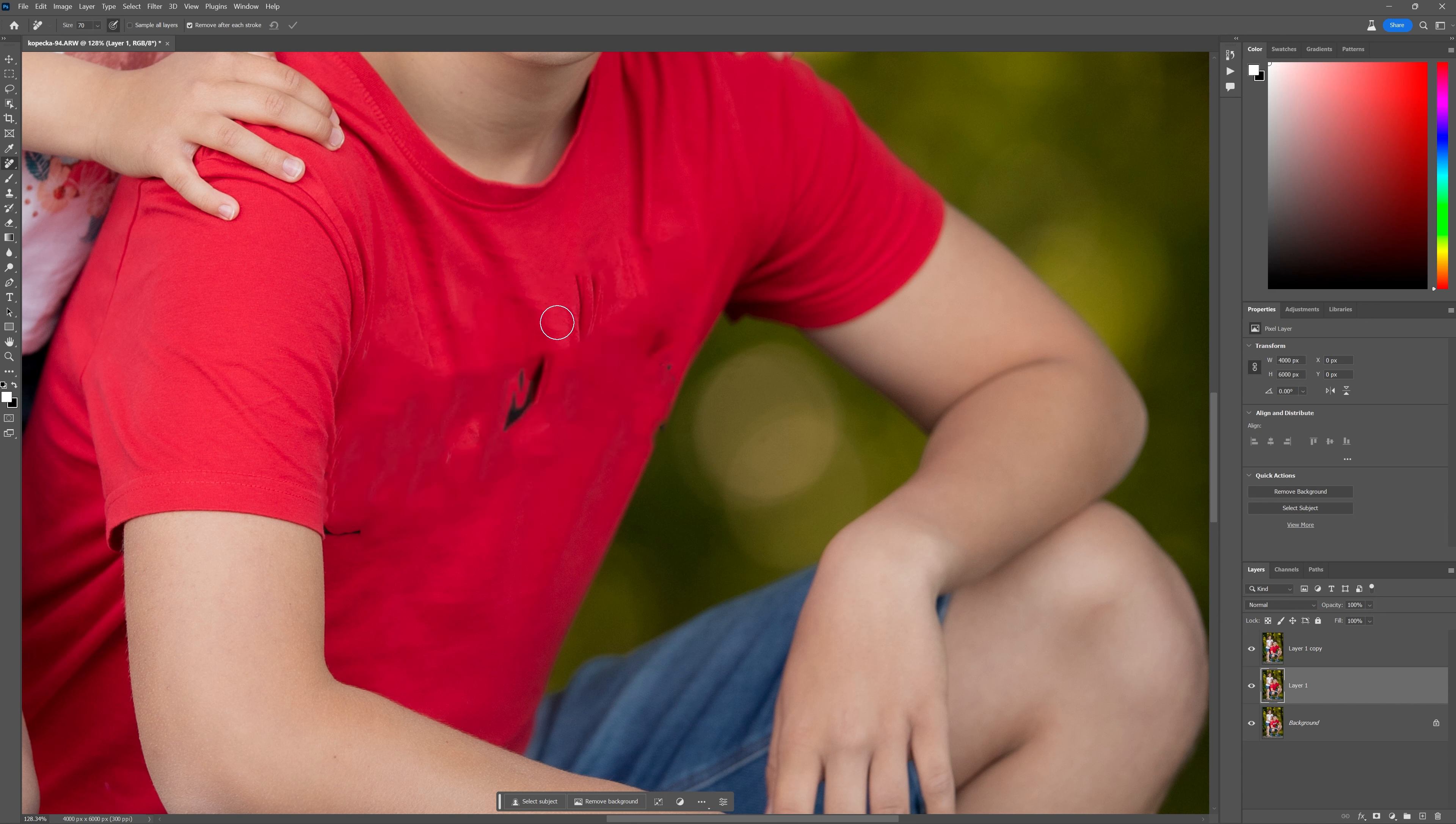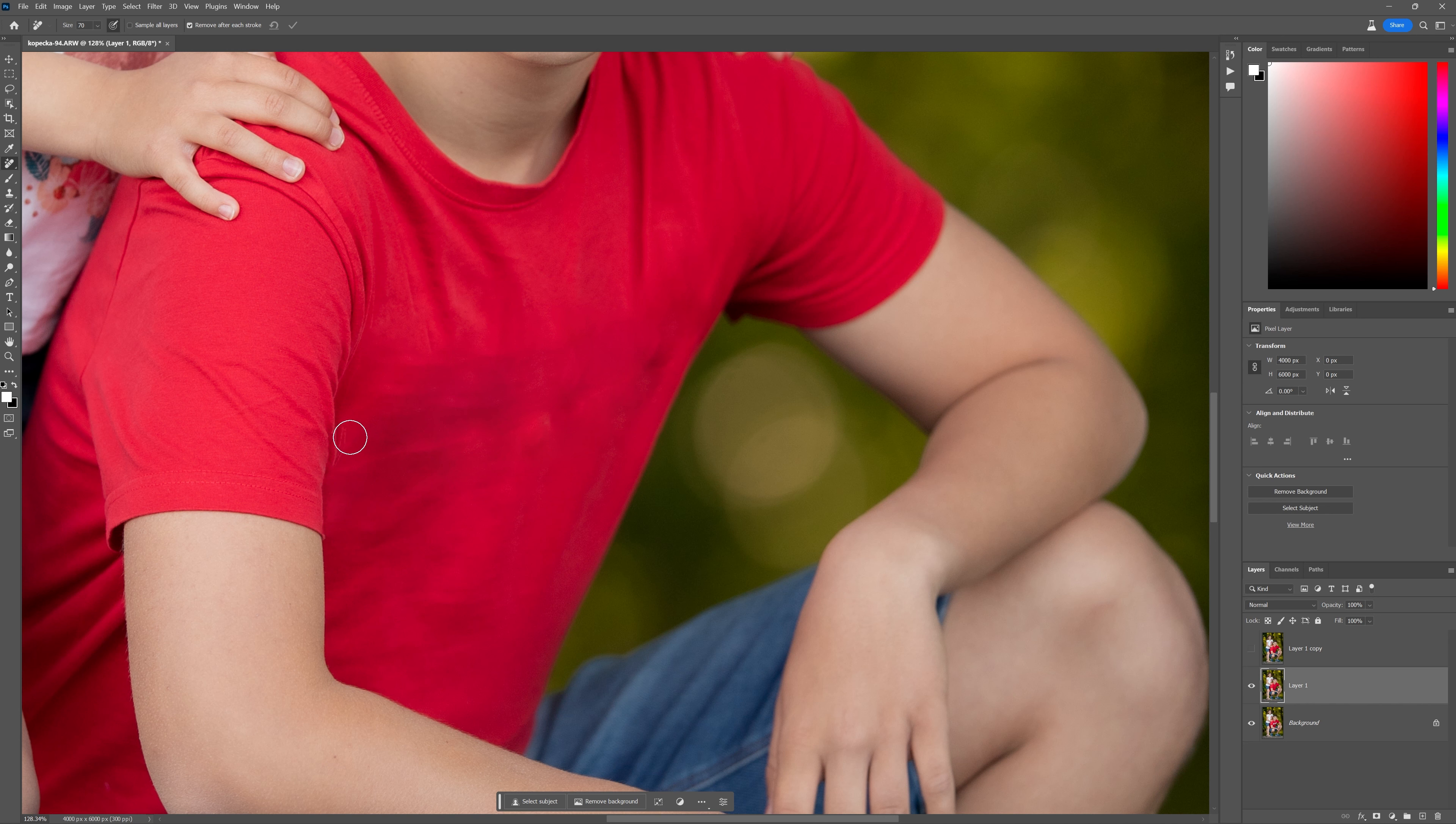This is spot healing brush tool. Things all over the place here. It definitely didn't respect the edge of the upper arm over here. But the remove tool definitely did.